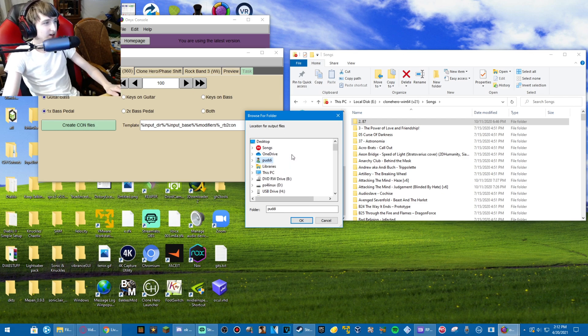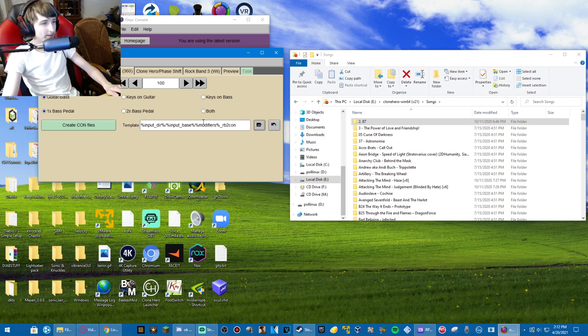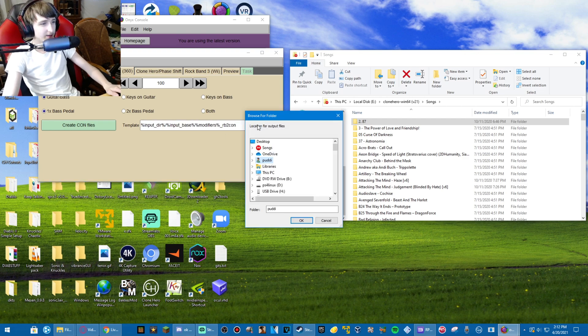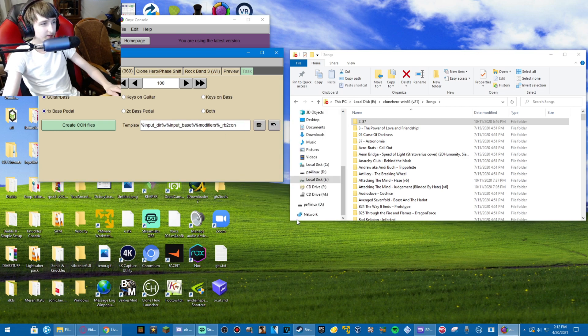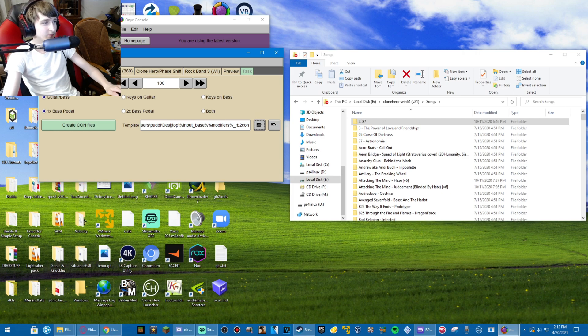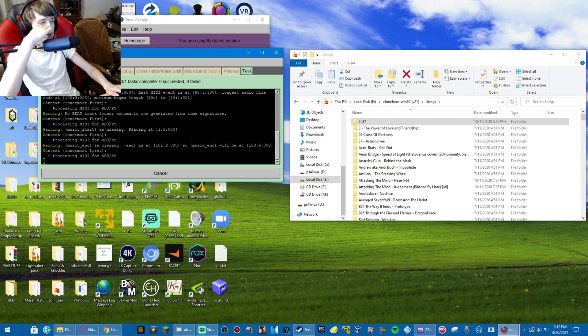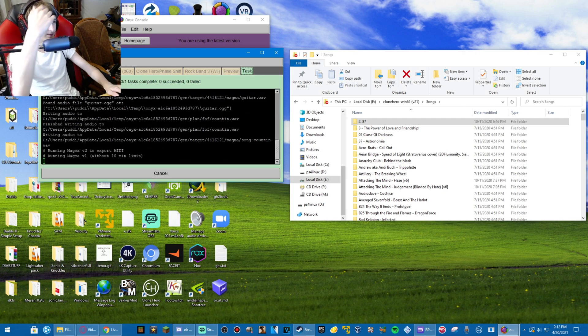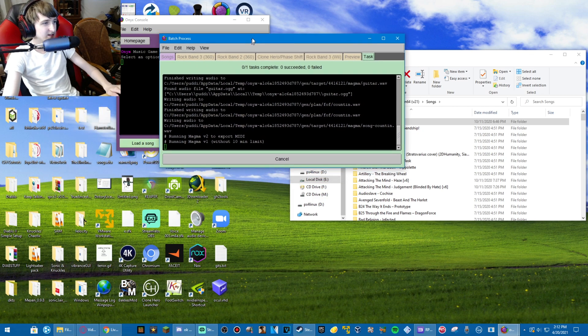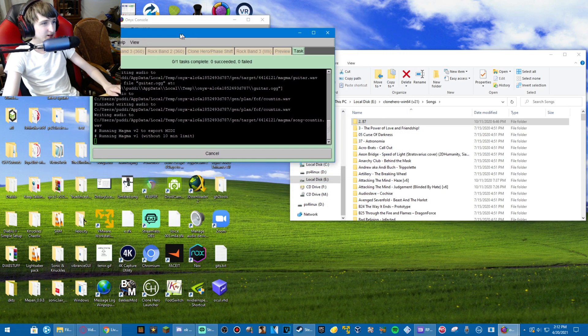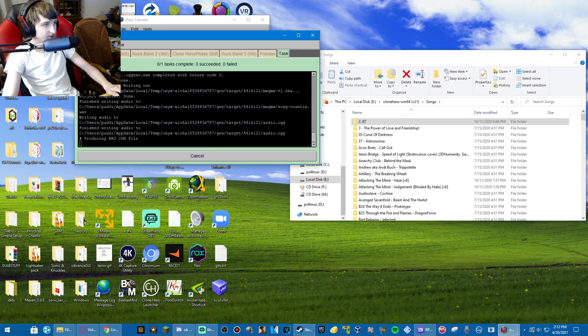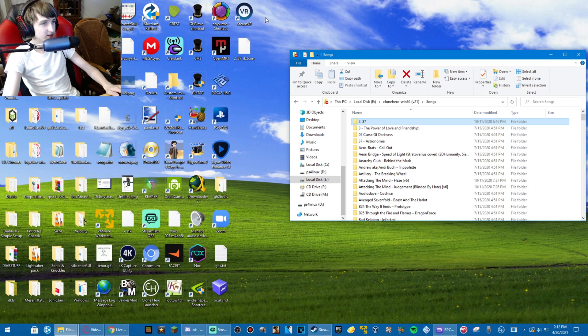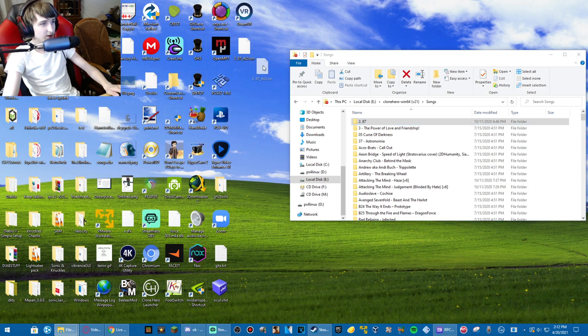I choose 1x Bass Pedal because I don't have 2x Bass Pedal. That's just how it is. And then you can browse for where you want it to be. I'm just going to set it to be the desktop where the RB2Con will be created. I create the con file. It takes a second to export. Alright, now that that's done, we should have our RB2Con here.